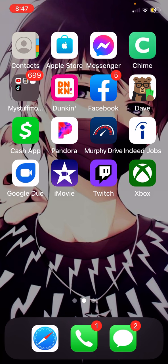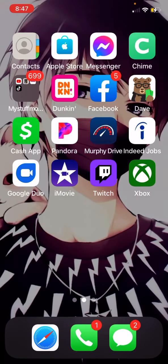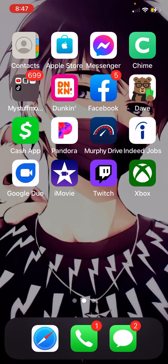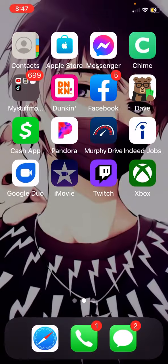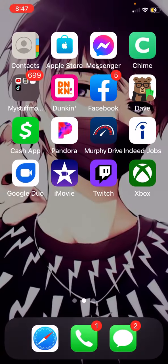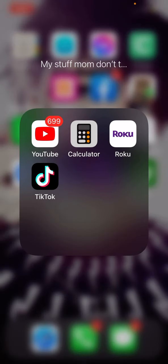Hey YouTube, what's going on? Today we're going to be talking about how to record on your Xbox and then post it on YouTube. This is the easiest way. The only things you're going to need are the Xbox app and iMovie — that's all you're going to need.